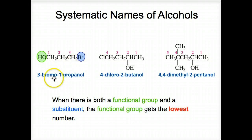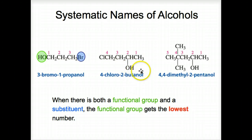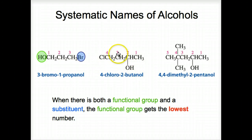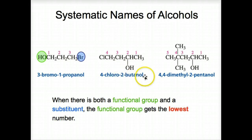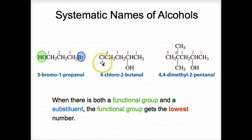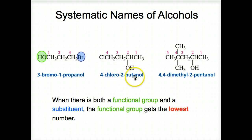Here's 4-chloro-2-butanol. The OH is on number two, so we number it one, two — we want the lowest number on the functional group, giving 2-butanol. And if that's two, then the chlorine must be on four: 4-chloro-2-butanol.